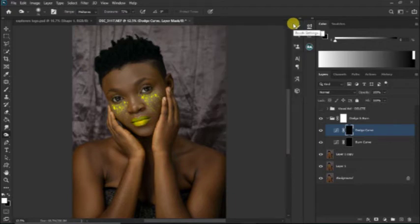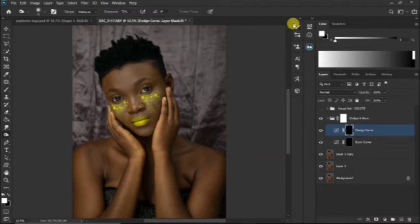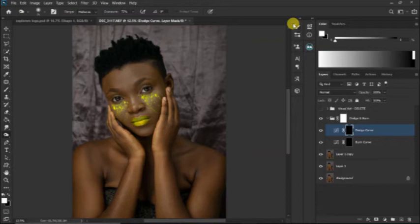It's good to note that not every picture should be dodged and burned. One good thing about dodge and burn is it actually brings up the beauty of an image. I'll show you the before and after of this image when we're done so you get to see what I mean.